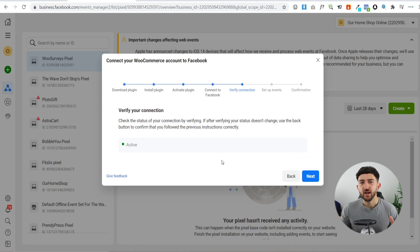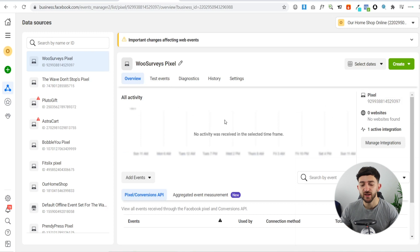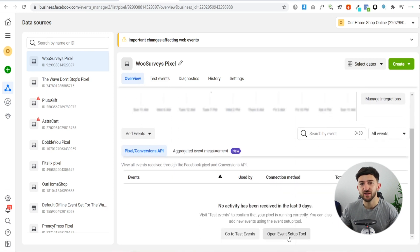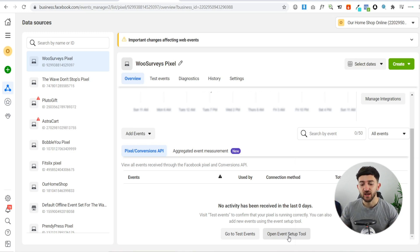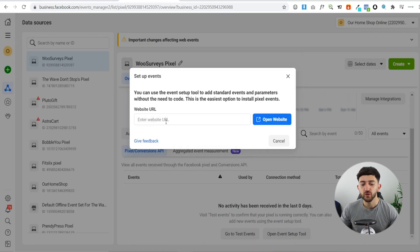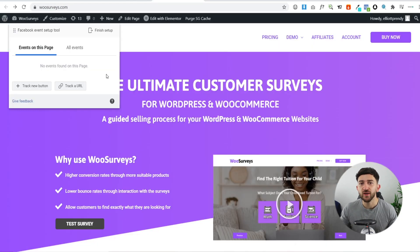Once active, you can set up events. Close that window, click on your pixel, and scroll down to find 'Open Event Setup Tool.' An event is basically any action taken on your website — such as a page view, add to cart, checkout, purchase, or lead. Click 'Open Event Setup Tool,' enter your website URL, and hit 'Open Website.' Your website will open in a new tab with the Facebook Event Setup Tool overlaid, which you can use to track any event or action on your site.